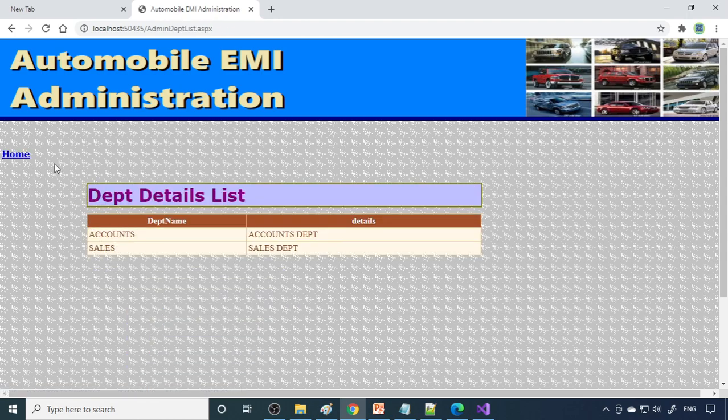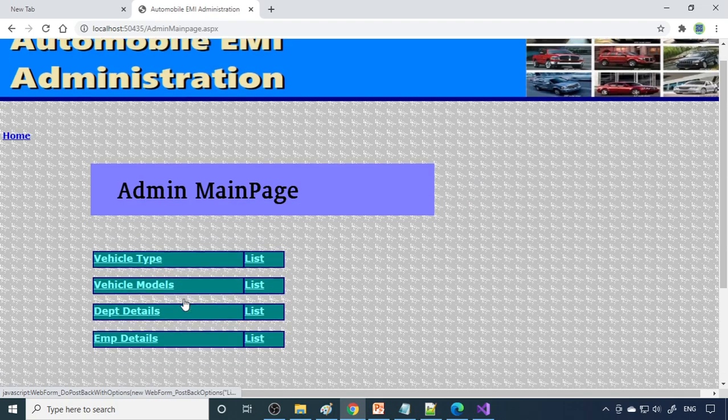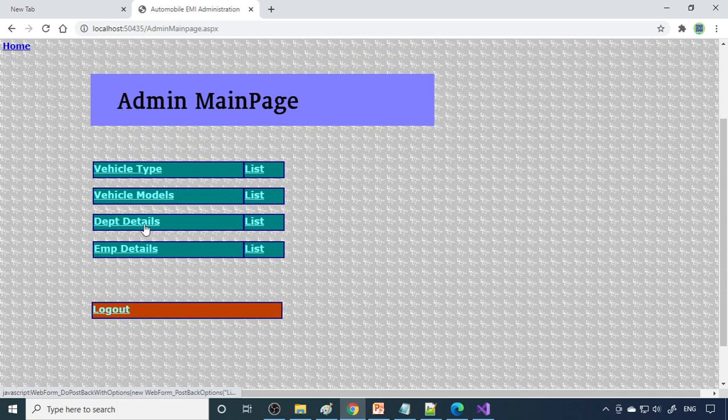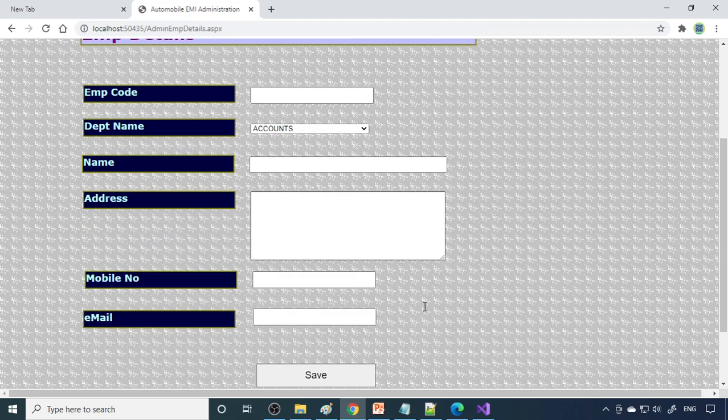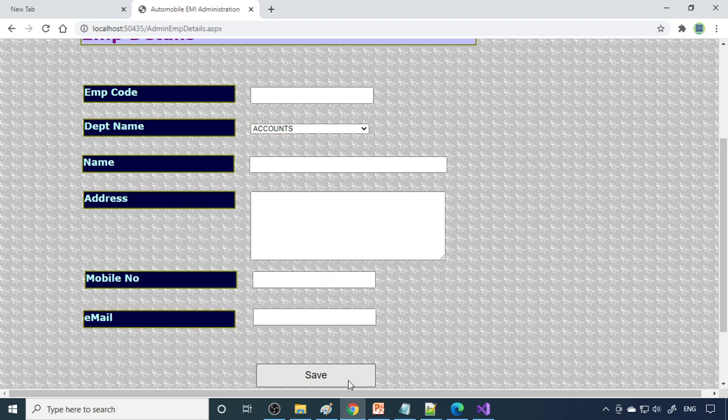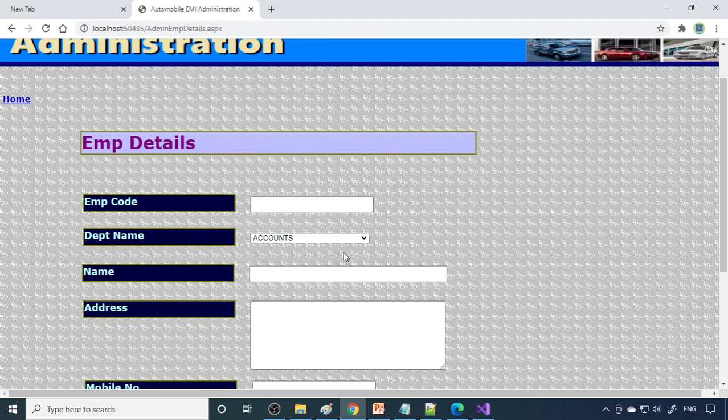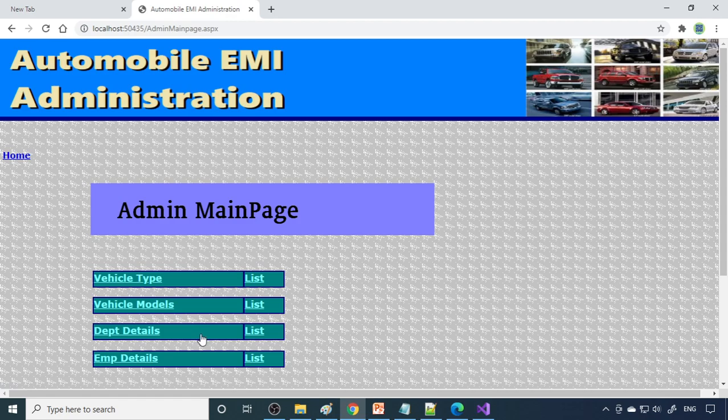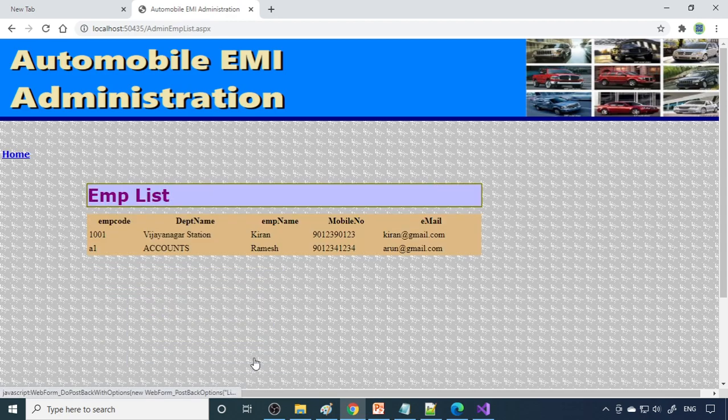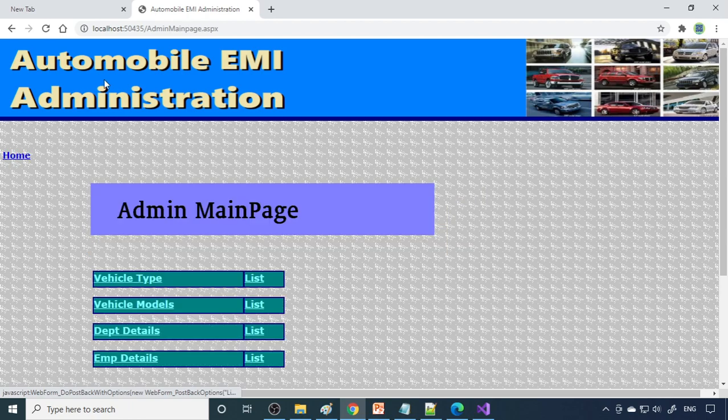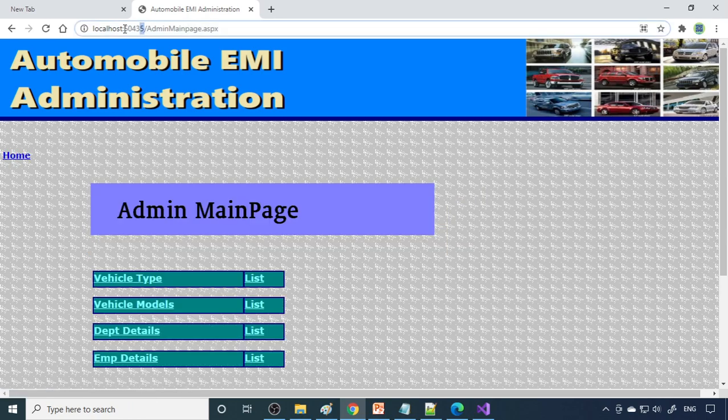Department - we have accounts and sales. Sales is important for us. If you want more, you can create from here. Employee details - employee code, department, name, mobile number, email ID, and then you have to save. Based on the code, you can log in. We already created some employees, we can use that one only.